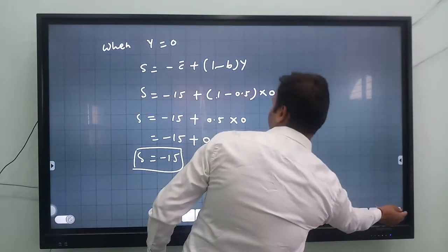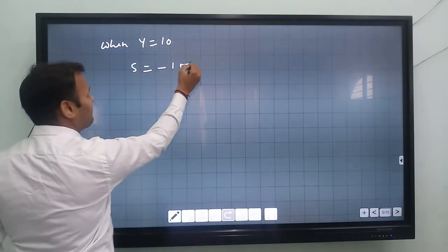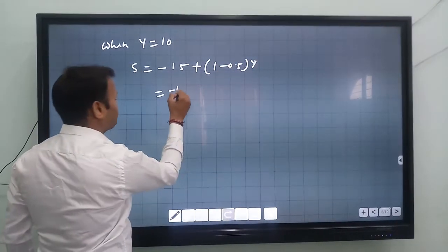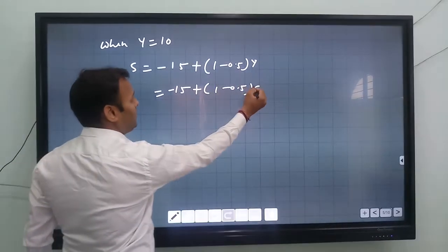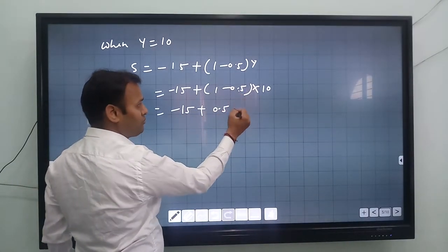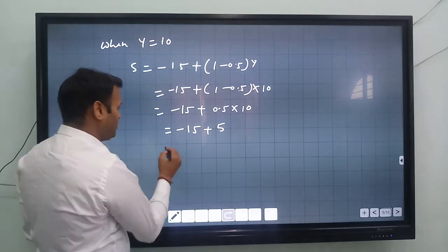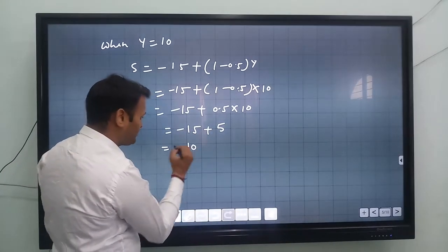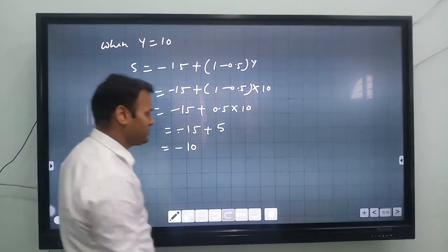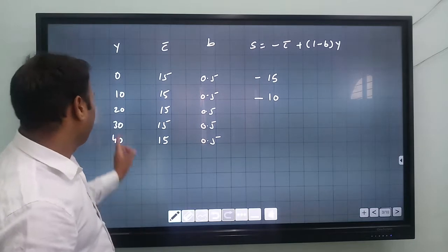When Y equals 10: S equals minus 15 plus (1 minus 0.5) times 10, which is minus 15 plus 0.5 times 10 equals minus 15 plus 5, giving S equals minus 10. So saving is minus 10.